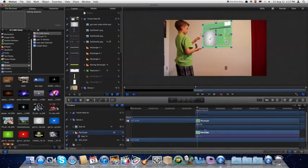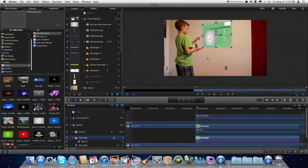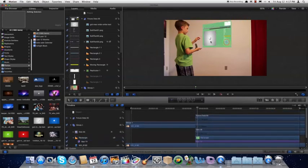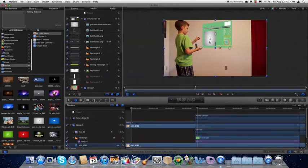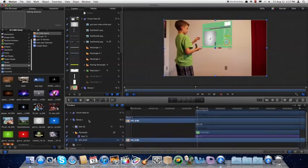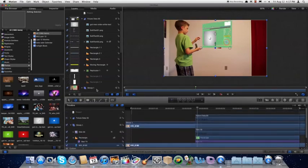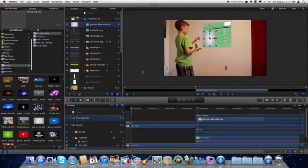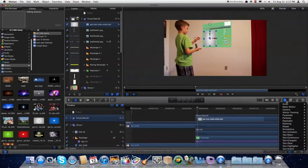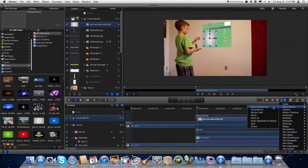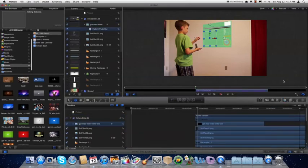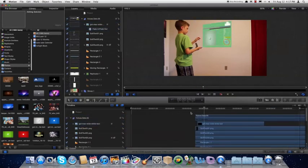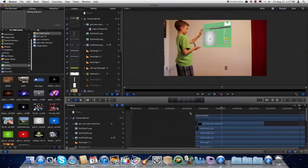To that image, we're going to apply a behavior. So we'll go under Basic Motion and choose Fade In, Fade Out. So now let's try that — now it fades in.